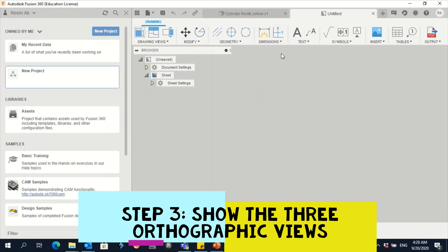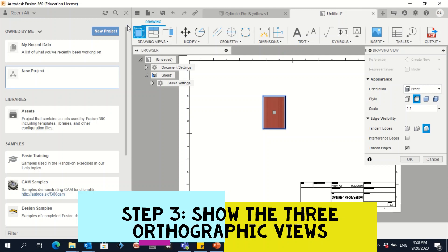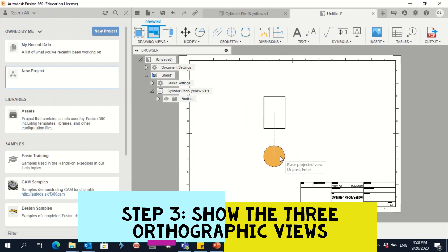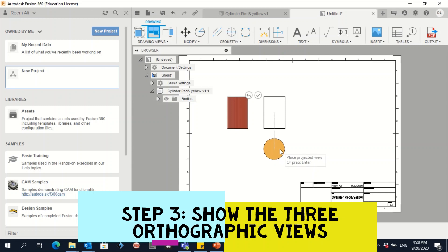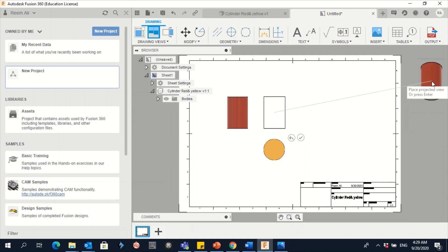It will now take you to the orthographic views window. Automatically it opens the front view. Click on this view, then go to Projected View and click on it. Select the parent view, then you can see that moving in one direction gives you the side view, and moving in another direction gives you the top or plan view. Click to place both additional views.